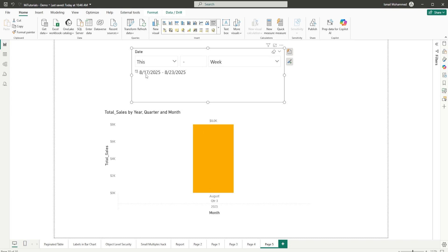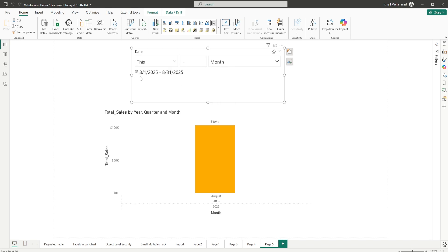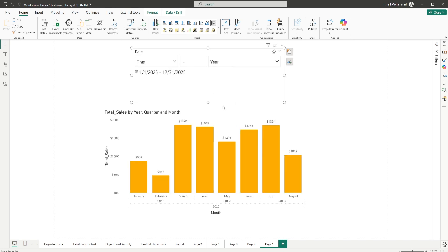And likewise, I have month as well. It's displaying 1st of August until 31st of August. Likewise, I have year as well. So this is basically the functionality of the relative slicer. Now I'm going to show you how to add the slicer. Let's go to the Build a Visual tab.